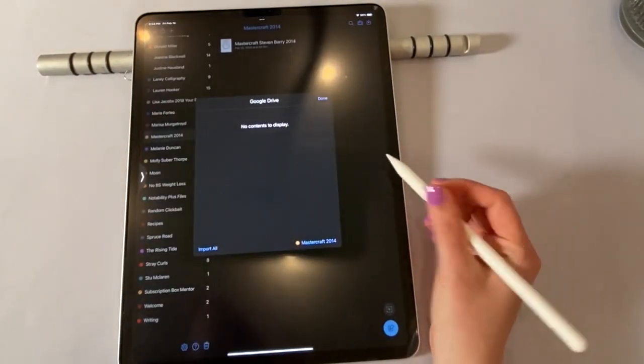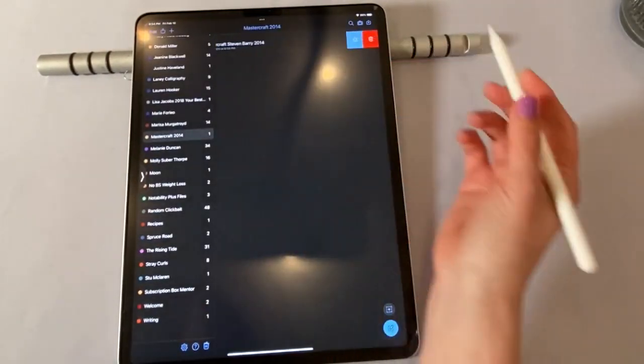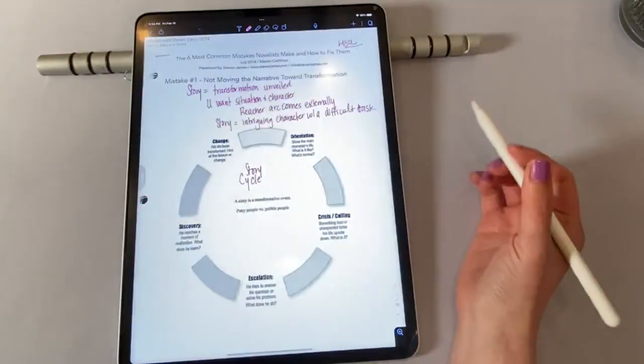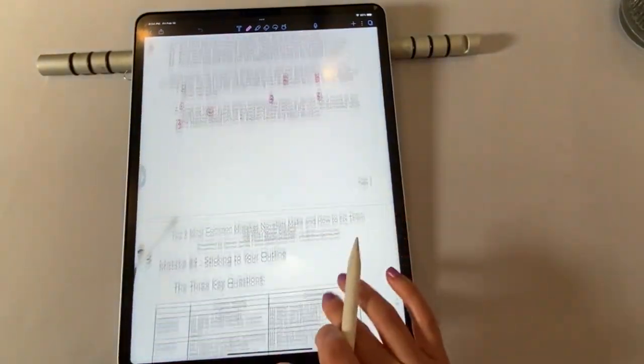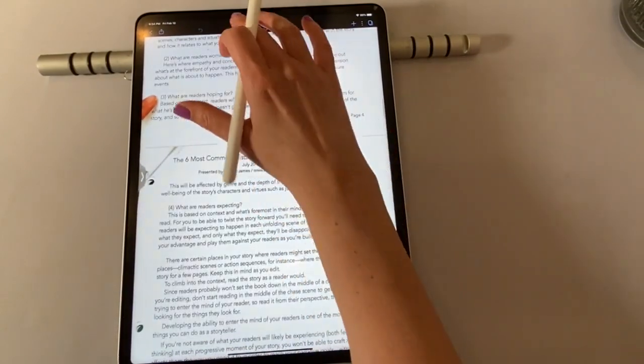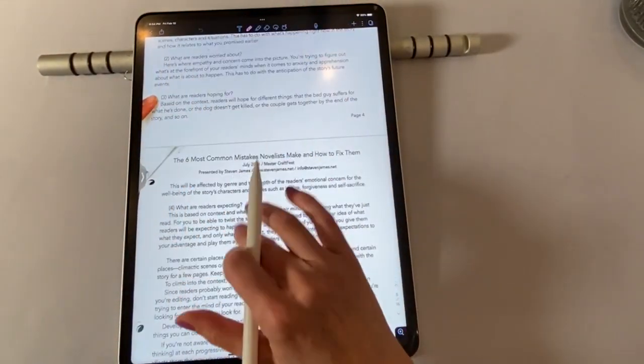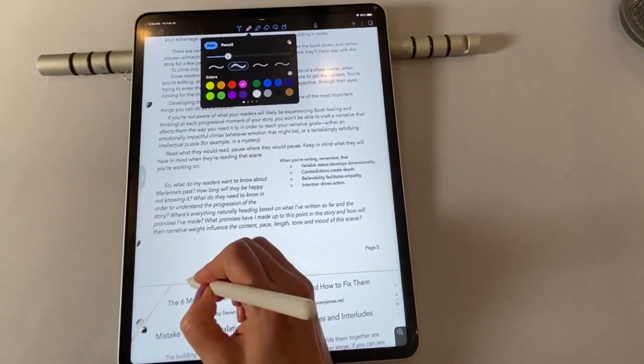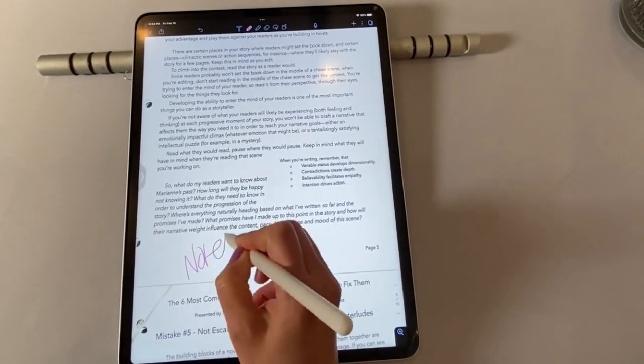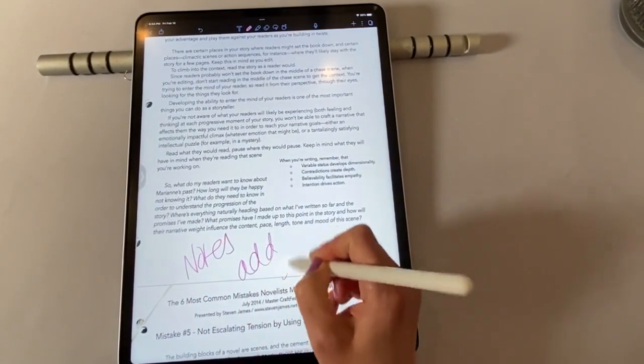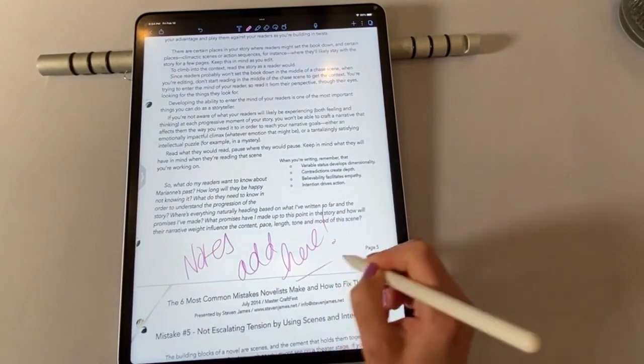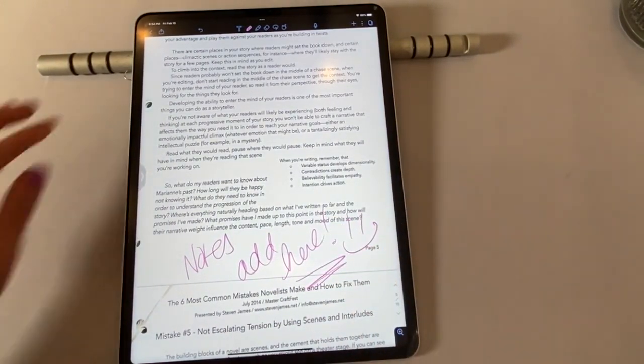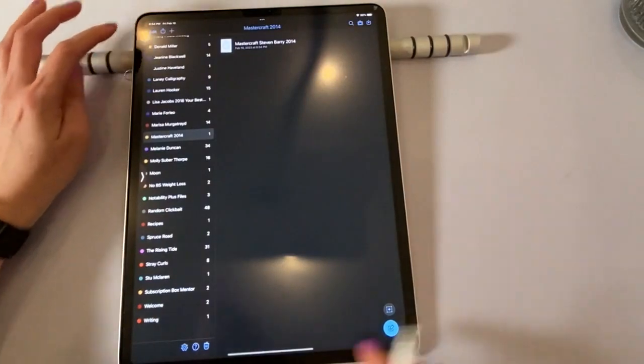And then inside notability, now we can see Mastercraft is there. And we can open it up, we can skim through it. And we can add in notes. So notes add here. So that's all you have to do for notability.